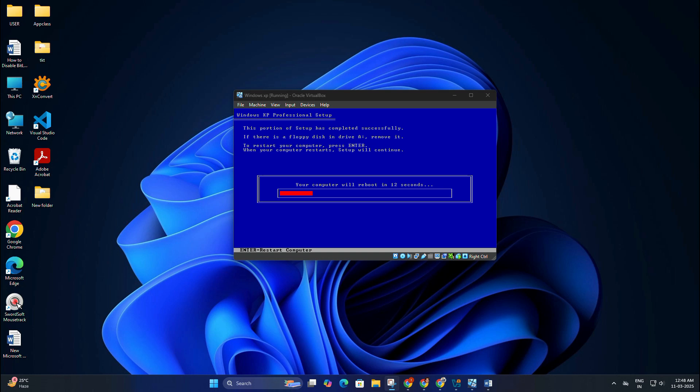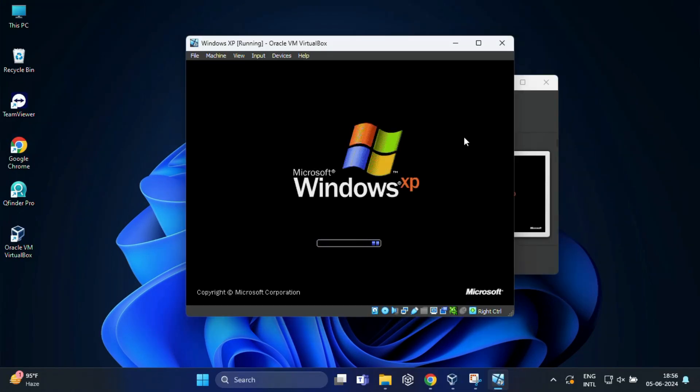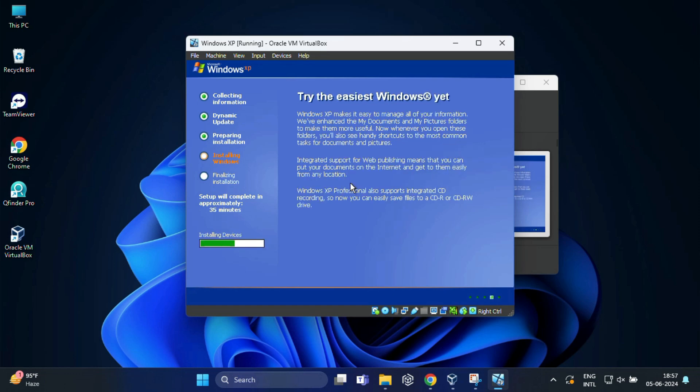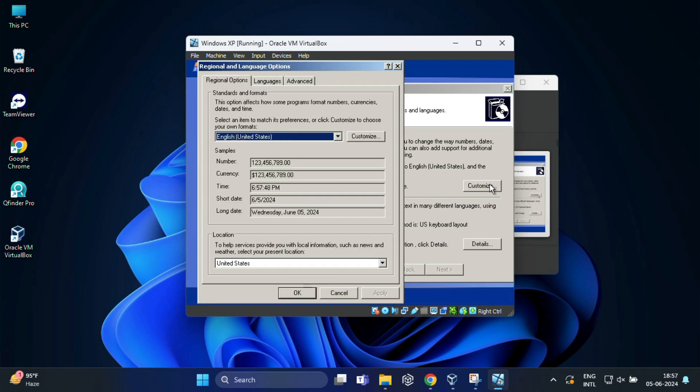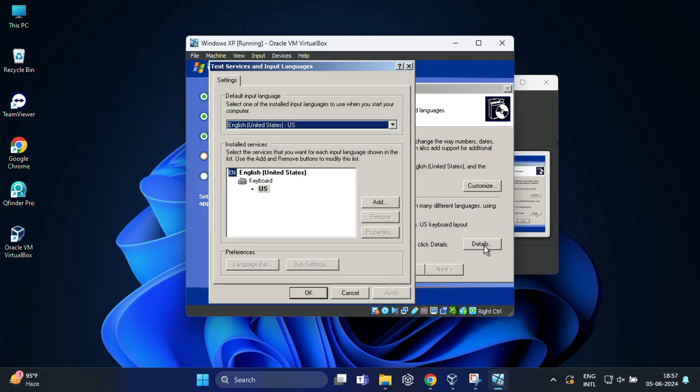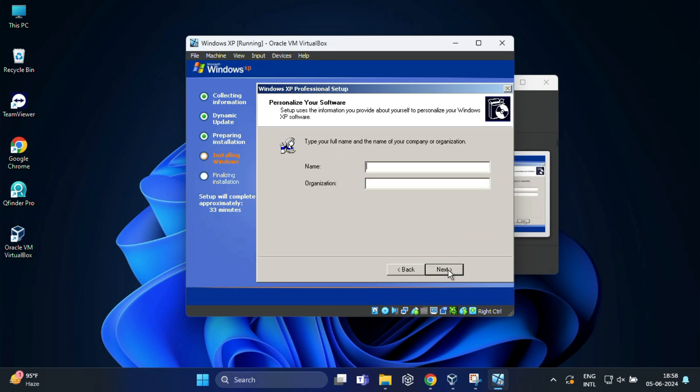After copying files, the VM will restart automatically. The Windows XP installation will continue with the graphical setup. And here configure the region and language options of Windows XP. You can customize according to your country. Then click on next. And here you need to type a name of your user account you will use in your virtual system. So I am going to name it tech infocard. And in organization name, I am going to write home. And then click next.